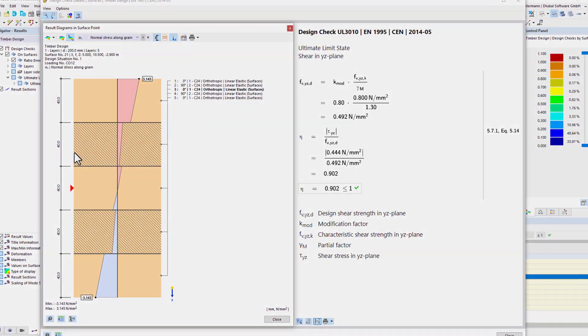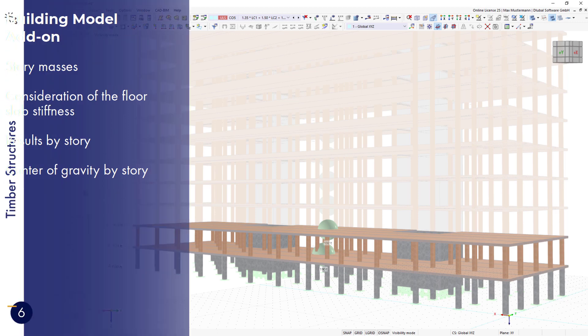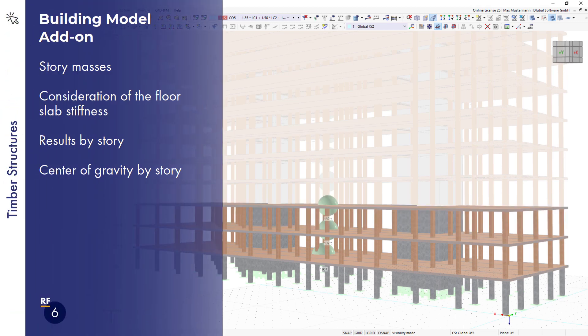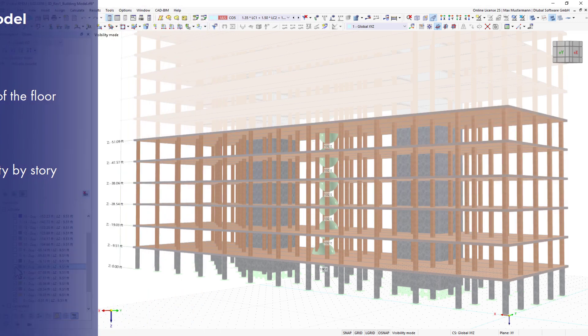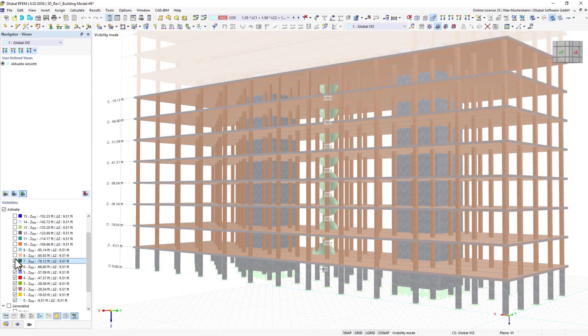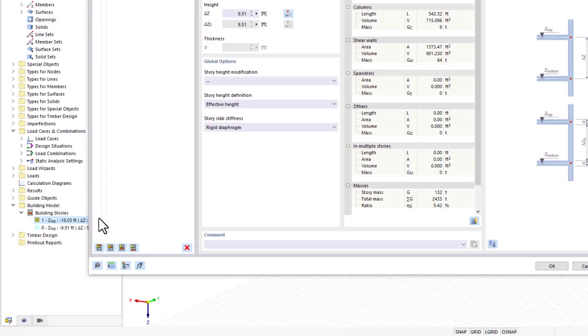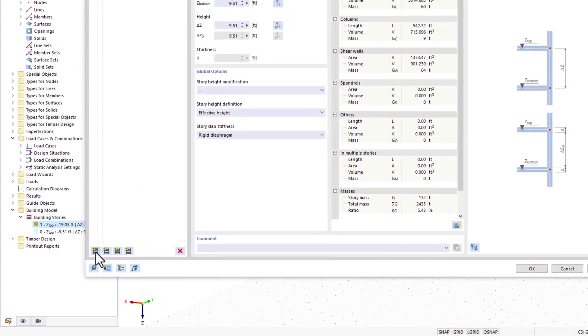To divide a building into stories, you need the building model add-on. Thus, the program automatically recognizes all components belonging to a story.